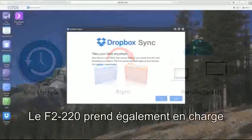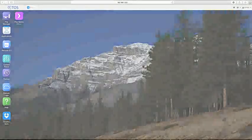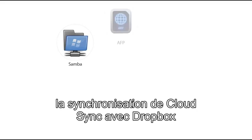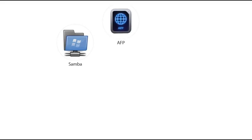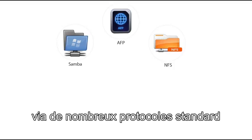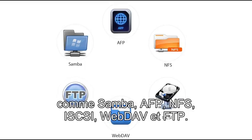The F2-220 also supports third-party backup solutions, CloudSync and Dropbox synchronization, and can share files using many industry-standard protocols such as Samba, AFP, NFS, ISCSI, WebDAV, and FTP.